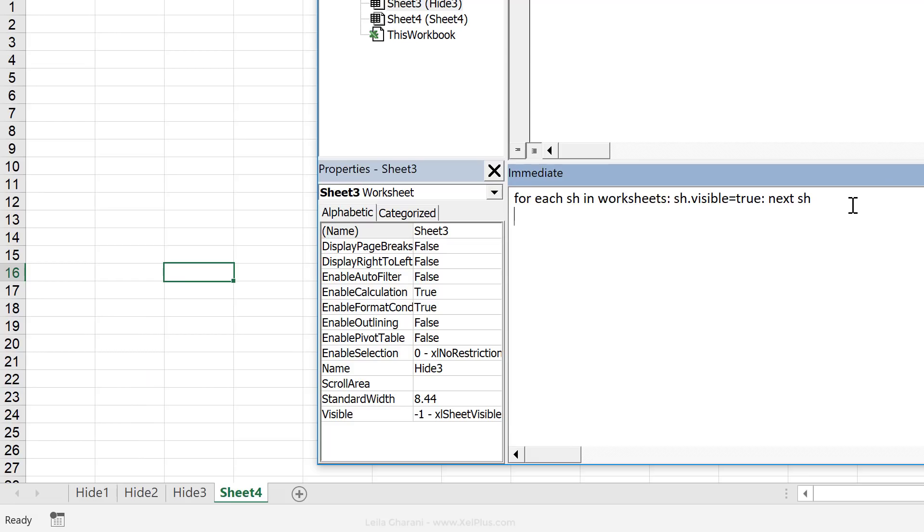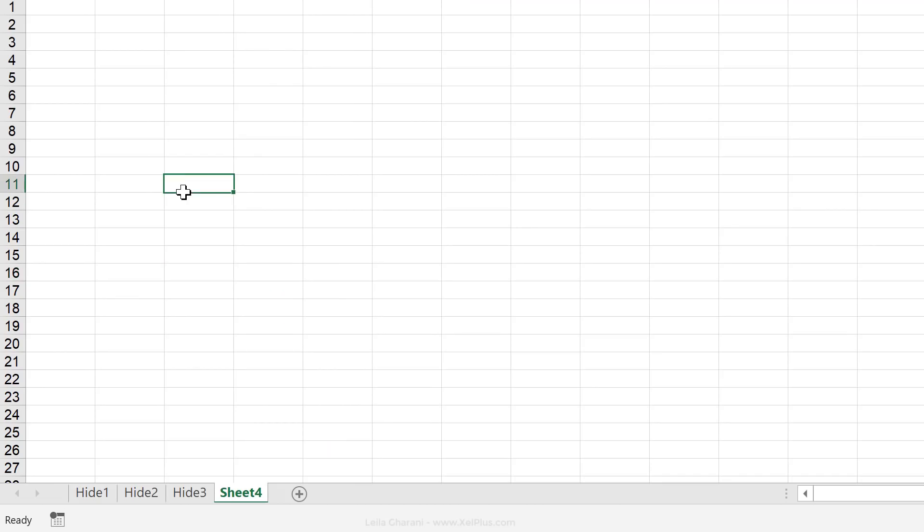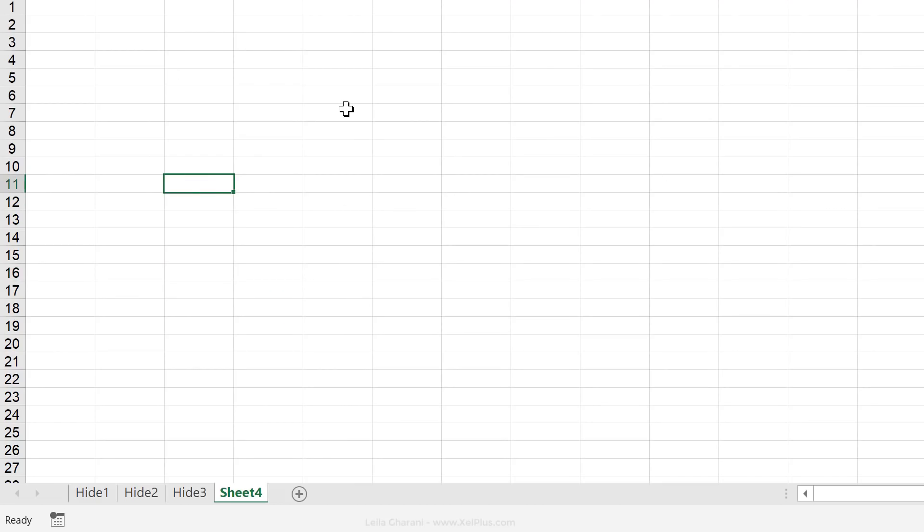If this is something you need often, you can just copy this code, put it in notepad or in some editor and then copy and paste it in the immediate window of the workbook you're working in. Right? Because this runs it for the active workbook.